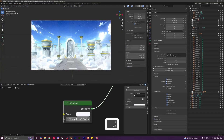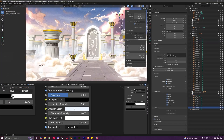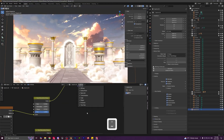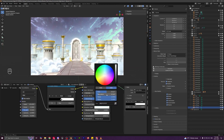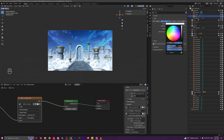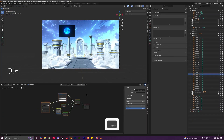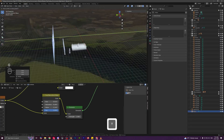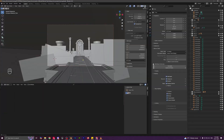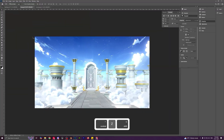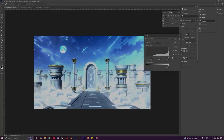Finally, we will do a bit of compositing and post-processing using Blender's compositor and Photoshop to push the visuals even further, adding effects like glare, color grading, and subtle tweaks to enhance the final output. Then we will wrap up the course by rendering out portfolio-ready shots of our environment.